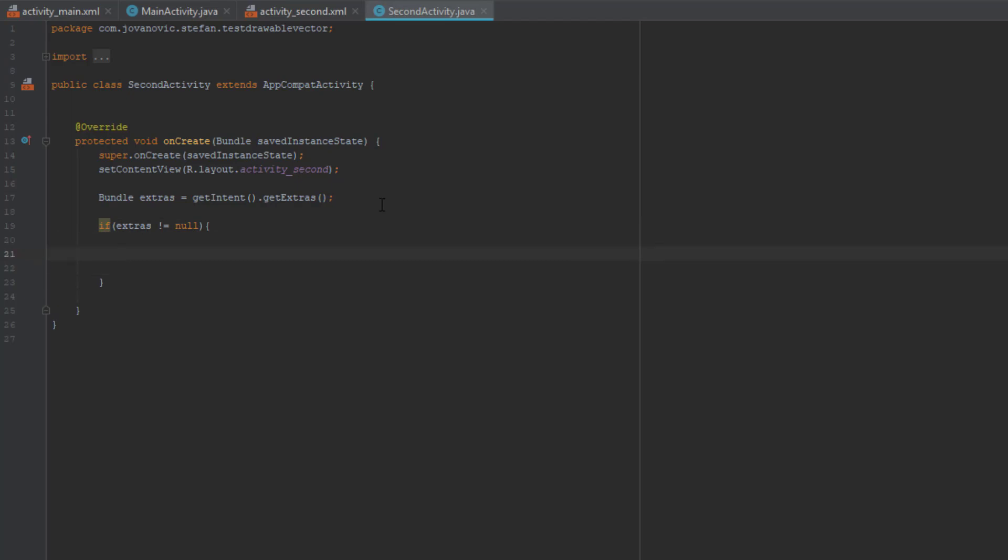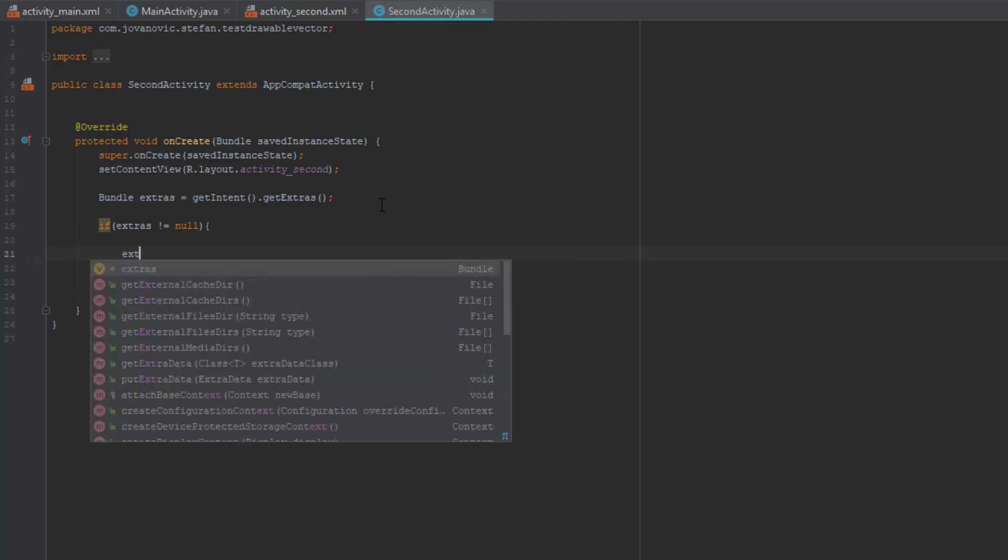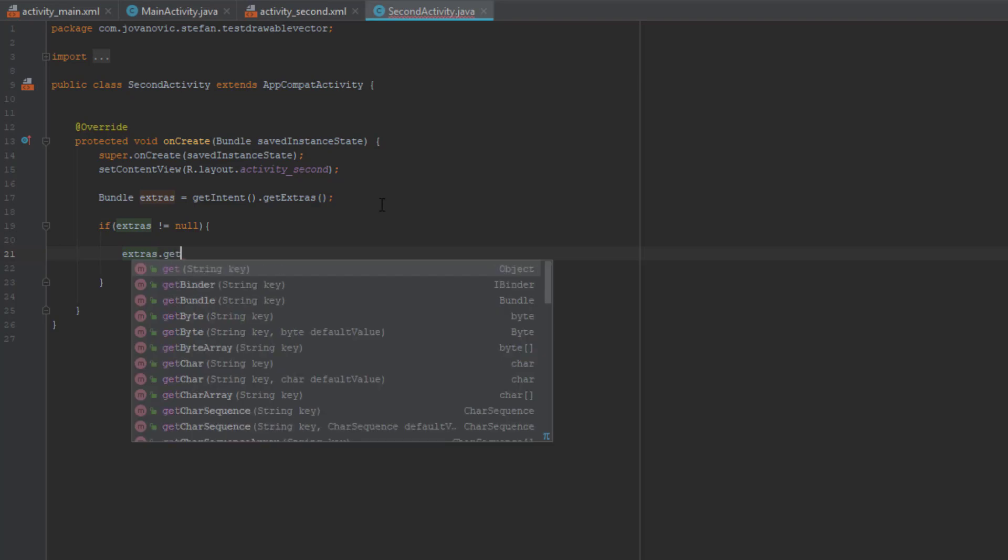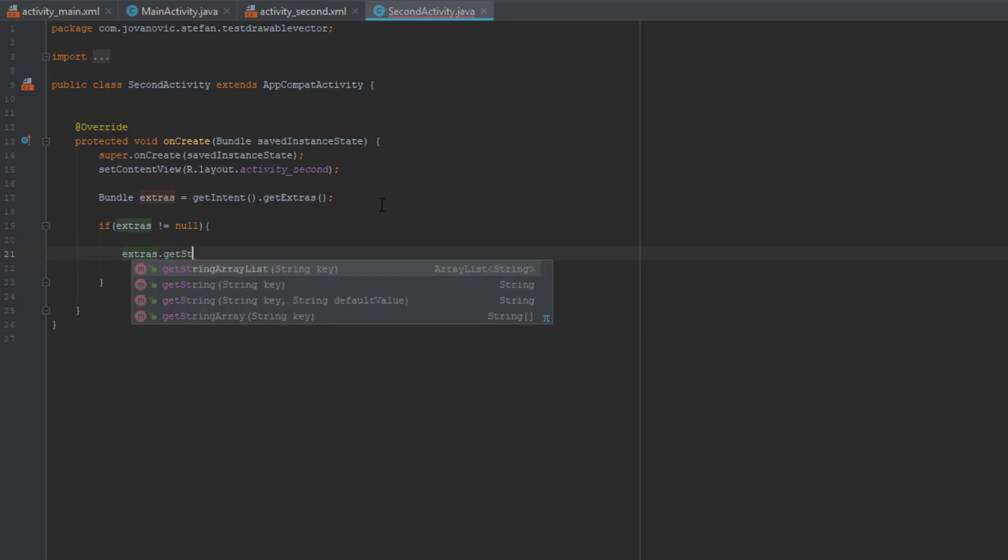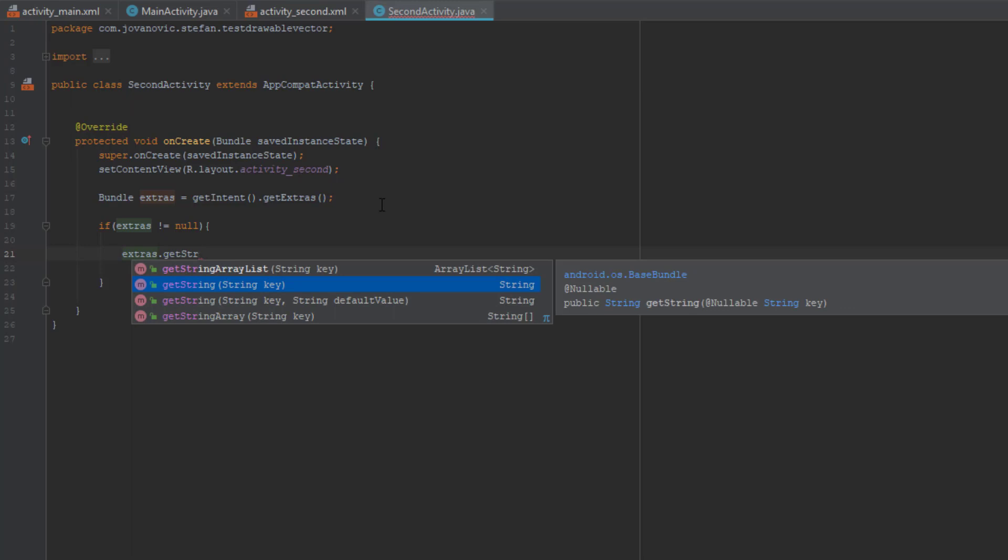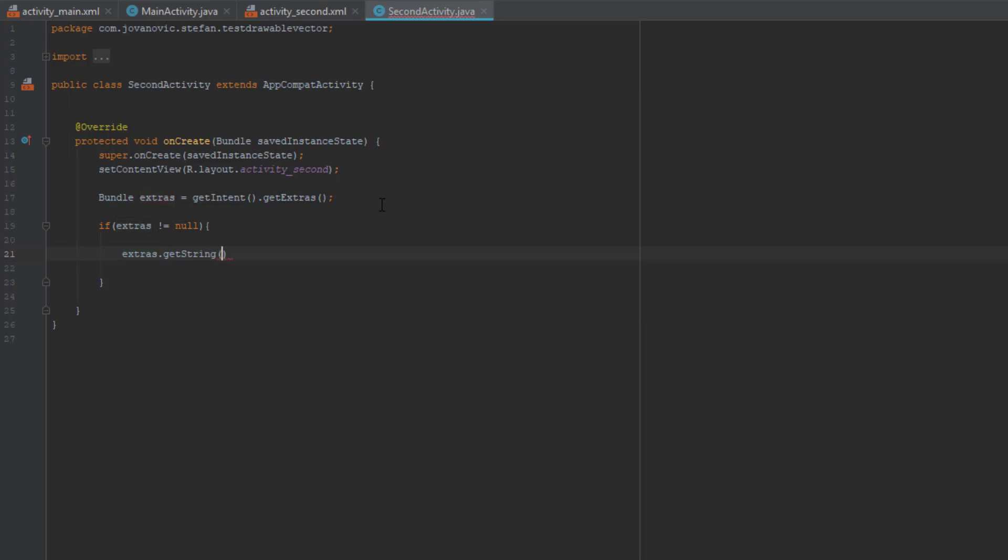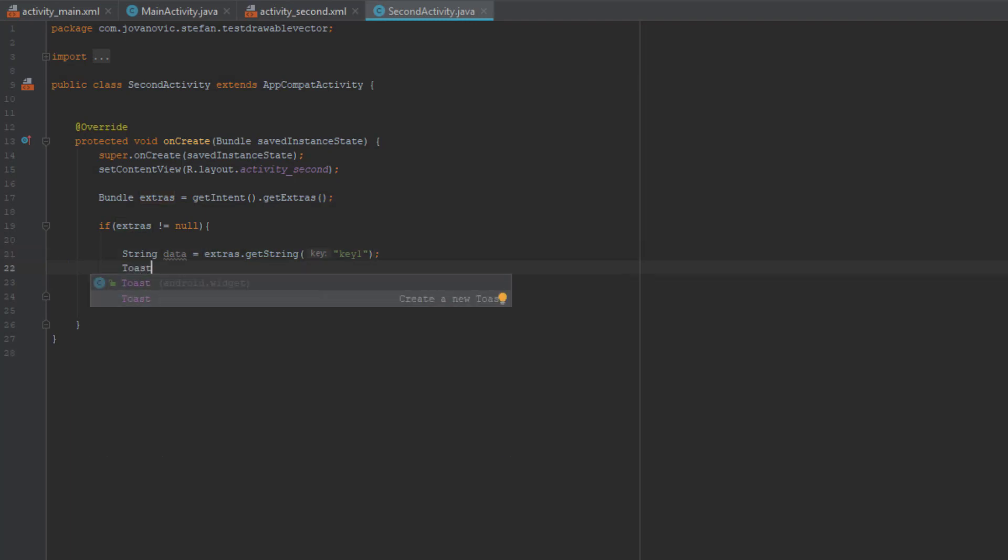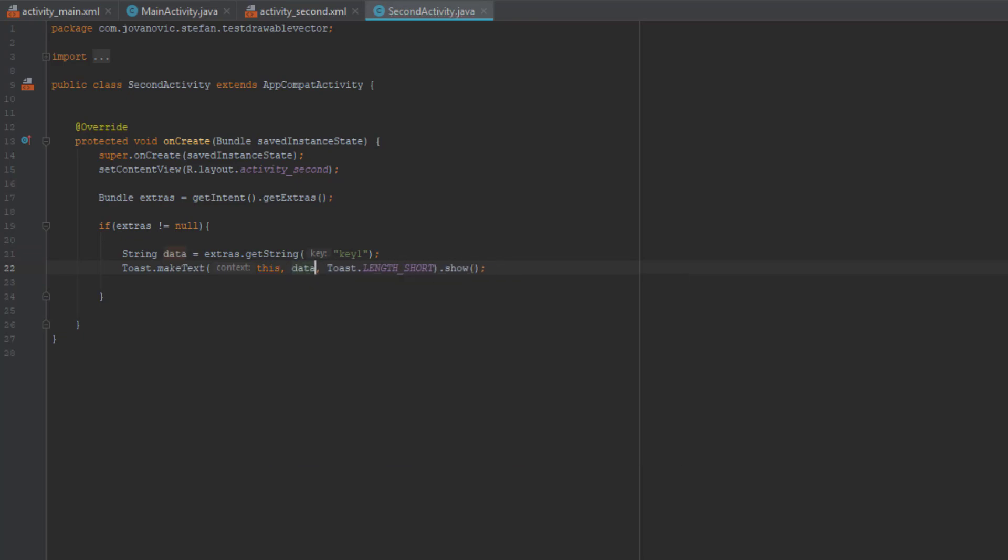So extras.getString, and as a parameter pass the key. It's key one because we set that earlier in main activity. We're going to put this data or our value in a string named data. And then we're going to display a toast message with the value of our string data.